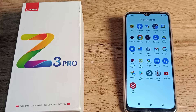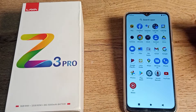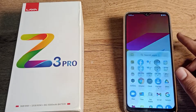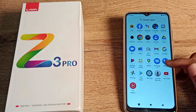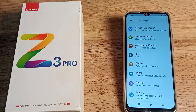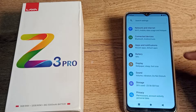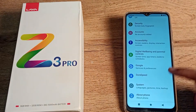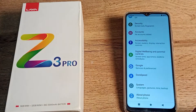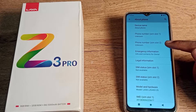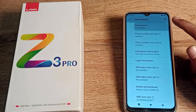If you want to check your phone device name in your Lava phone, I will show you how. First of all, open your phone Settings. After opening Settings, you can see the settings menu — scroll down to the last option where you can see 'About Phone' and click on it.